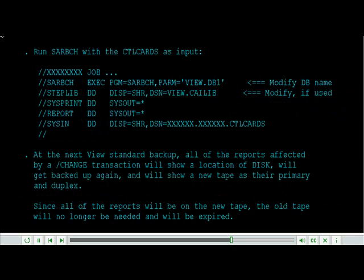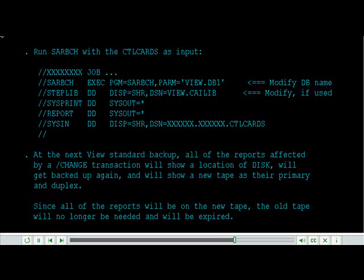Run SAR batch with the CTL cards as input. At the next view standard backup, all of the reports affected by a change transaction will show a location of disk.